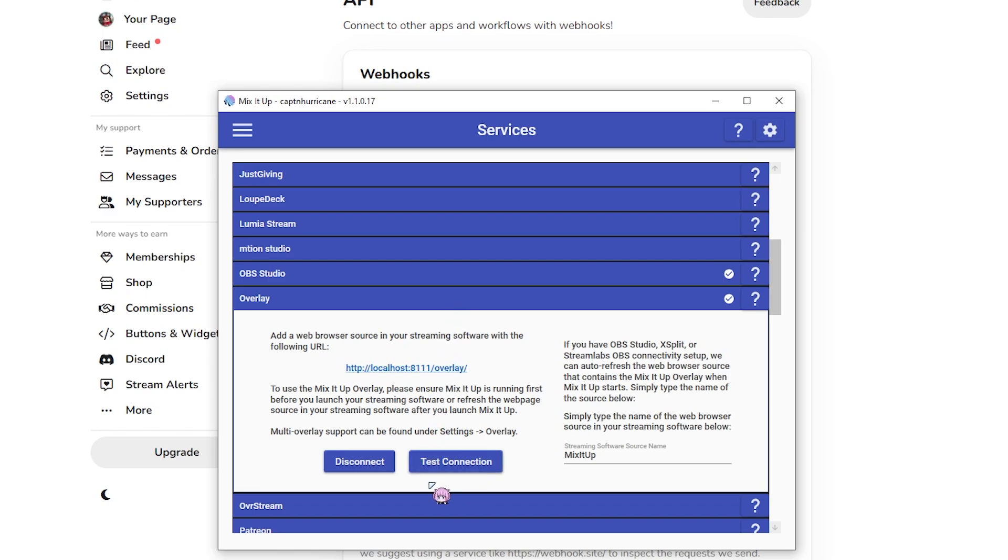Just gotta make sure it's turned on, test the connection and add it to your OBS as a browser source. You can add like a little thing to make sure it's refreshed as it starts up. Otherwise you may have to manually refresh it. I do that anyway.